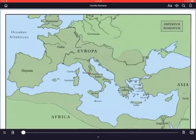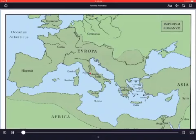Salve te homines, and welcome to this introductory lesson on Familia Romana. We're looking at a map here, a map of the Roman Empire, and I'm going to point out some of the terms and the places. Imperium Romanum means Roman Empire.